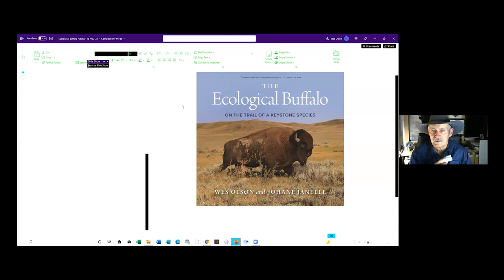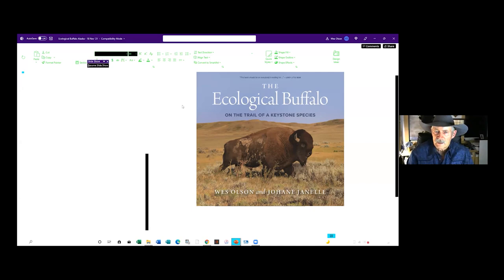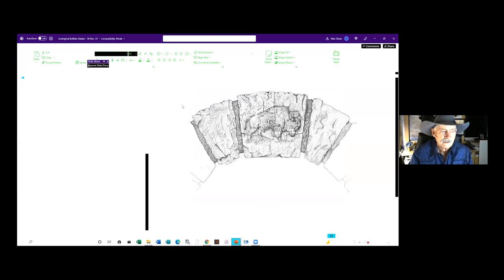The talk is about the ecological buffalo. I intentionally use the term buffalo in the title because there's a long and very deep cultural association with that term. Bison is the correct scientific term, but buffalo encapsulates the spirit of the animal, the land they lived on, and the cultures that subsisted with the bison. That's the rationale for the term.